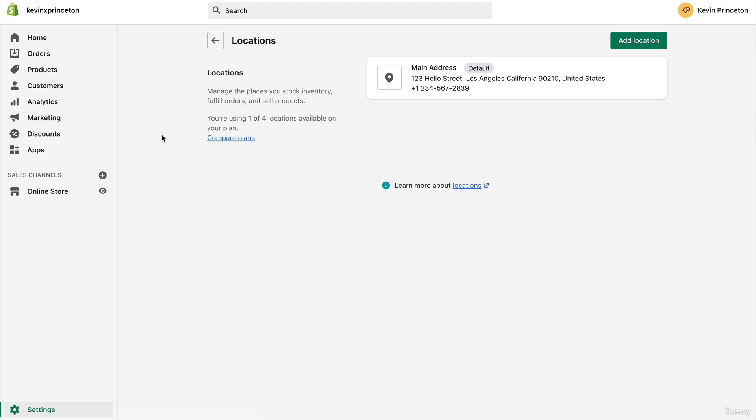We're not going to care so much about calculating shipping because we're drop shipping, so we're not going to actually be fulfilling any physical products. We're not going to really have to calculate how much it costs to ship something from your warehouse or fulfillment center to the customer's house.